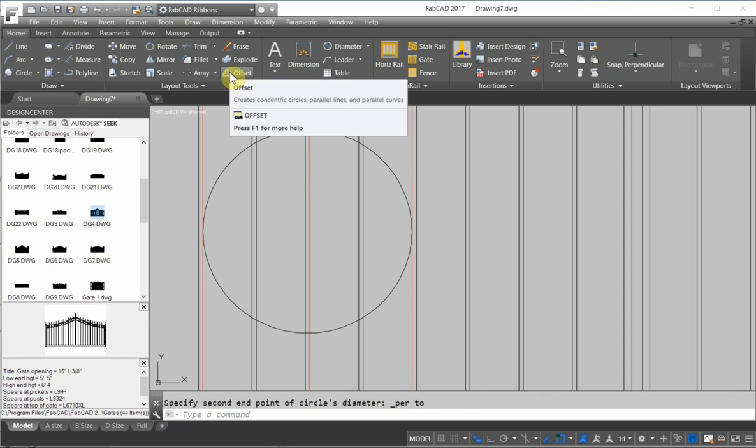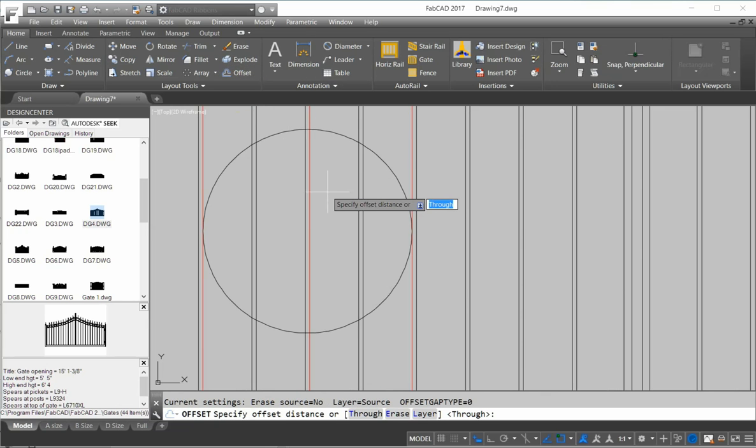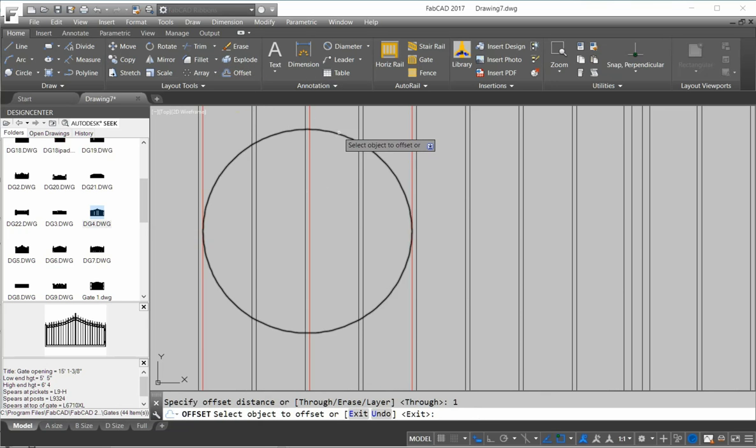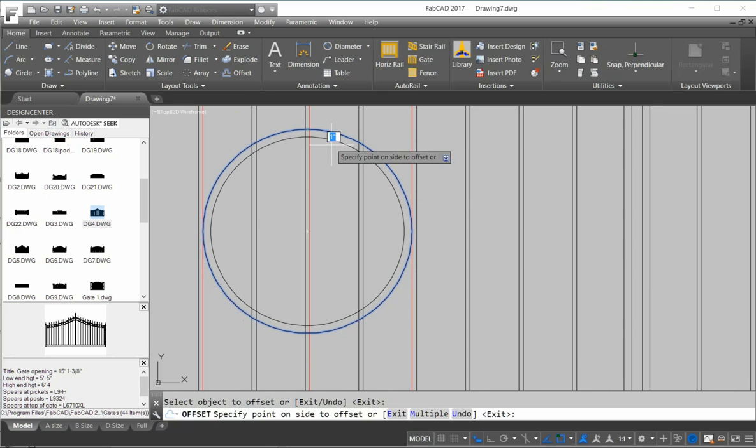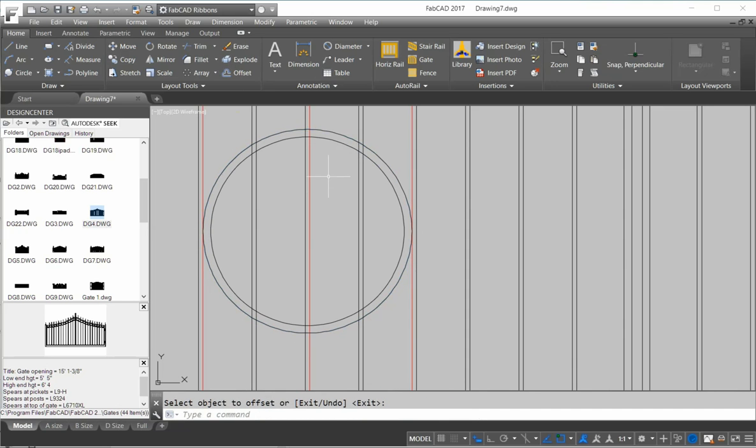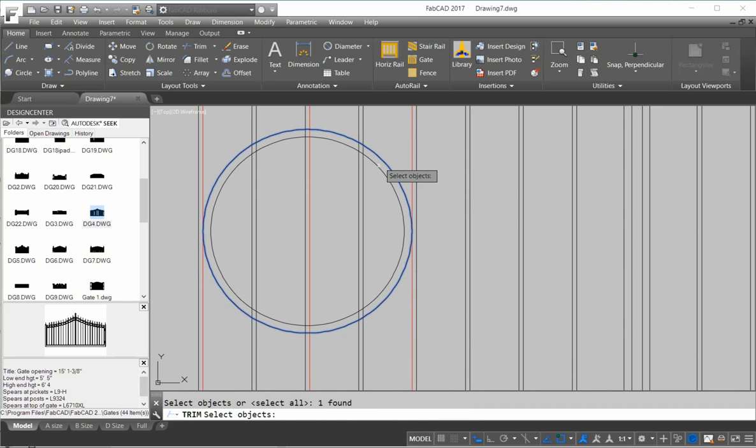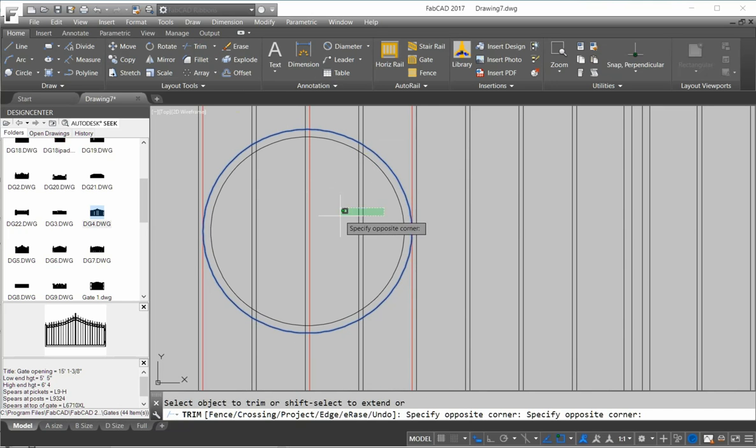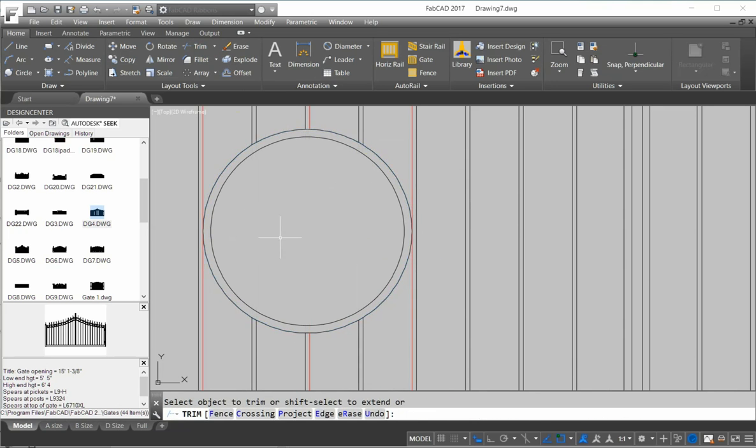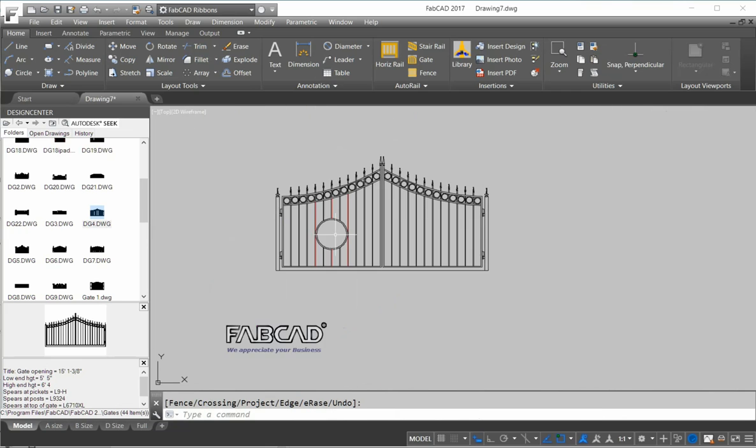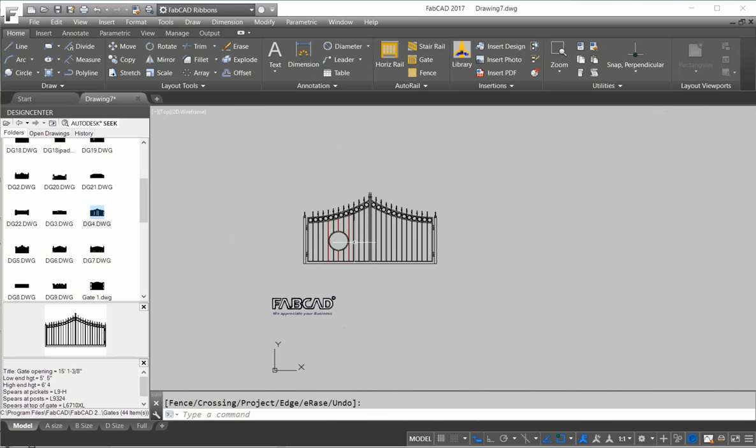Then I'm going to offset this circle, say, an inch. Make a one-inch tube band for this. Then I'm going to trim out.